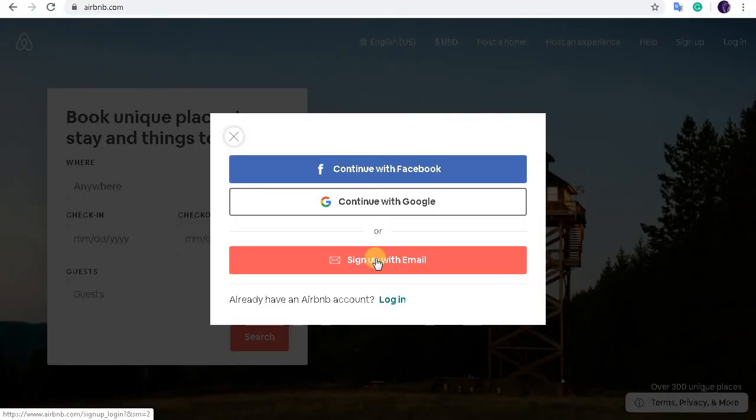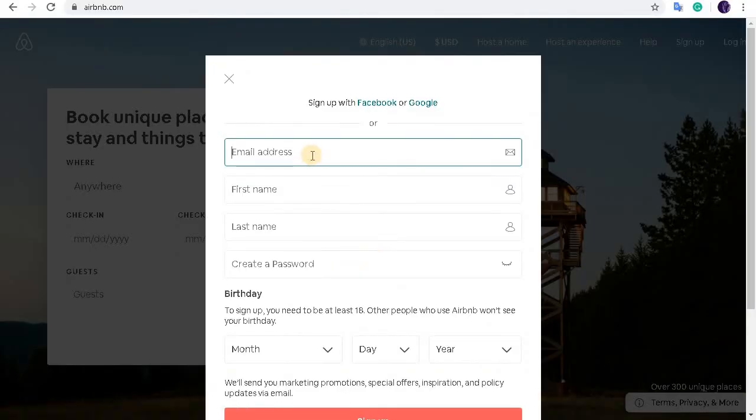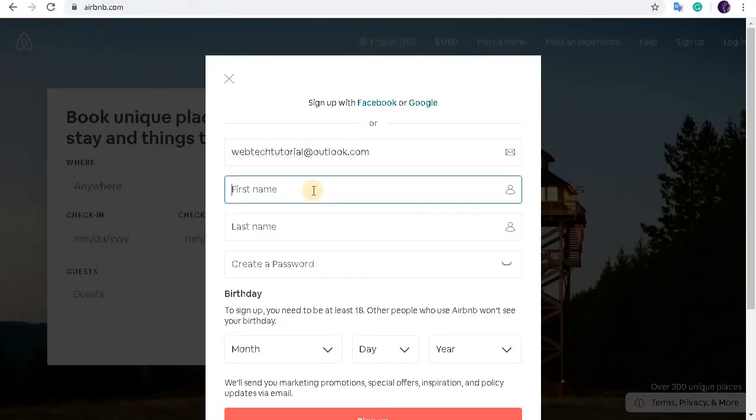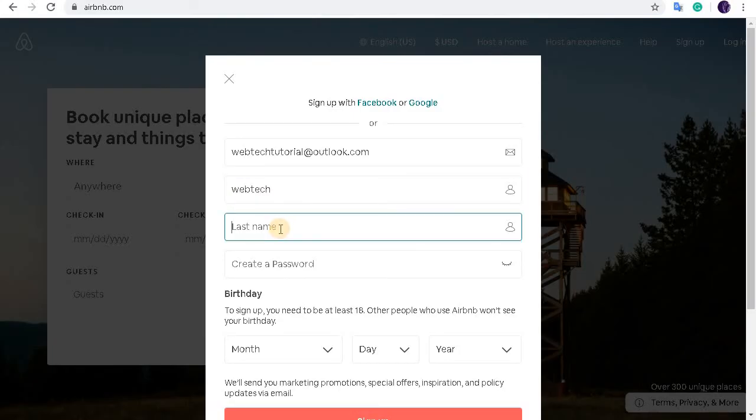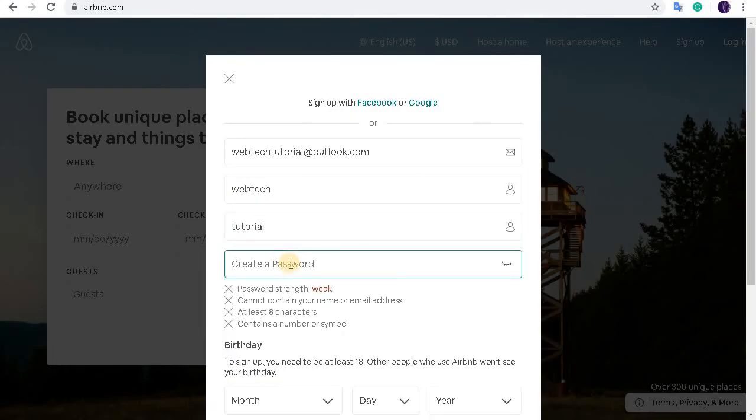In this first box, enter your valid email address. In the second box, type in your first name and last name. So in this box, type in your new password.